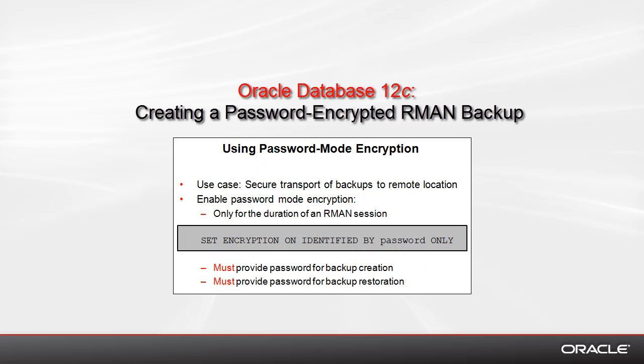What's a use case for RMAN's password encryption? You could use it, for example, if you need to securely transport a backup to a remote location, and then you call the DBA at that location and provide them with a password.